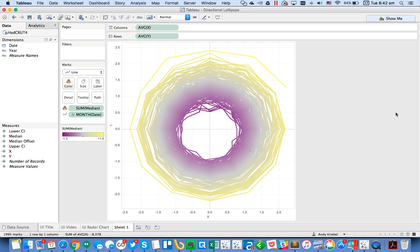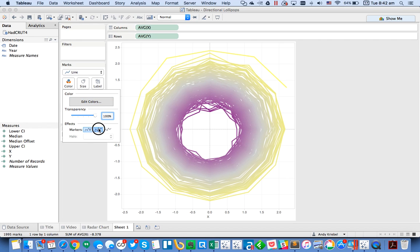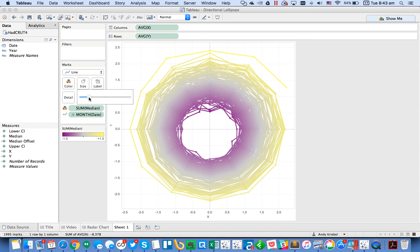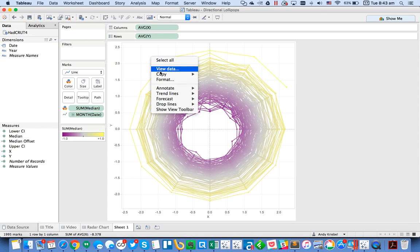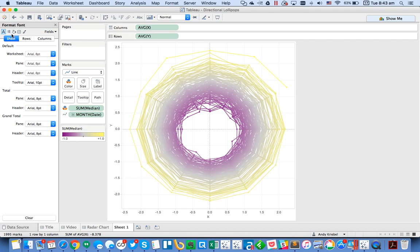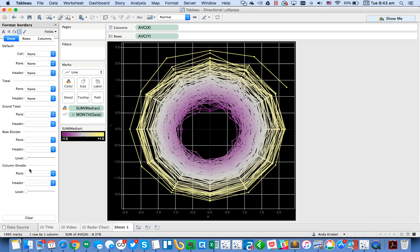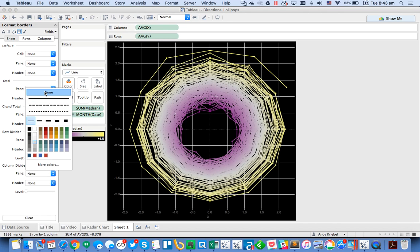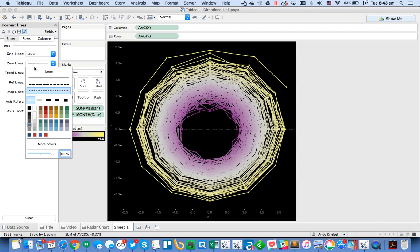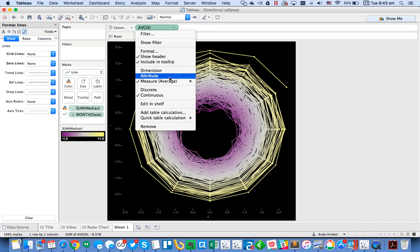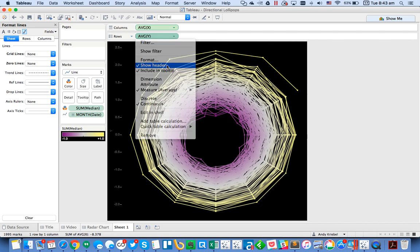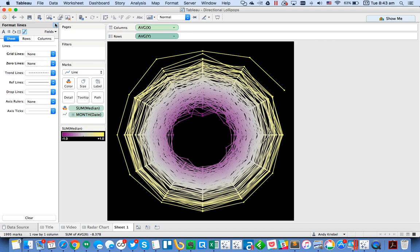I turn on dots for the months to see where they fall, shrink the size slightly, and make the lines a bit thinner. Then I right-click to format the sheet: I change the shading to black, remove row dividers, column dividers, grid lines, and zero lines. On the X-axis I untick 'Include in Tooltip' and hide the header, and do the same for the Y-axis.